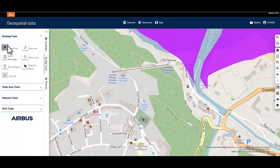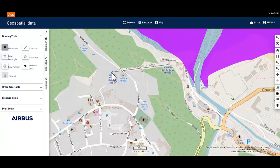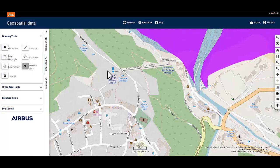Select the place point icon. Click on the map where you'd like to place your point — I'm selecting the train station. Now when I zoom out, I can still see clearly where the station is.